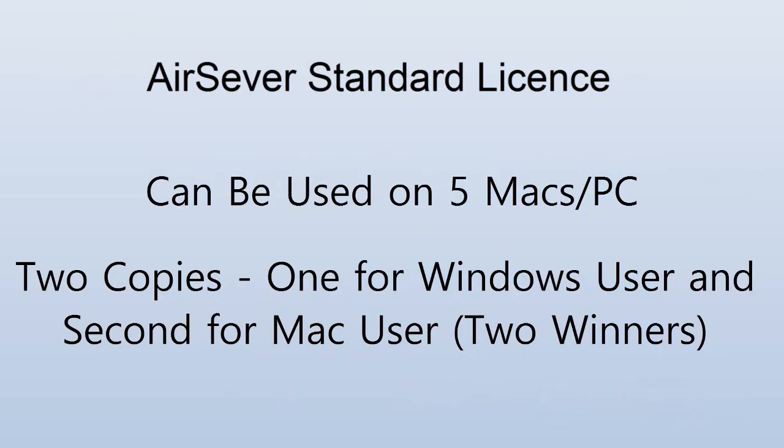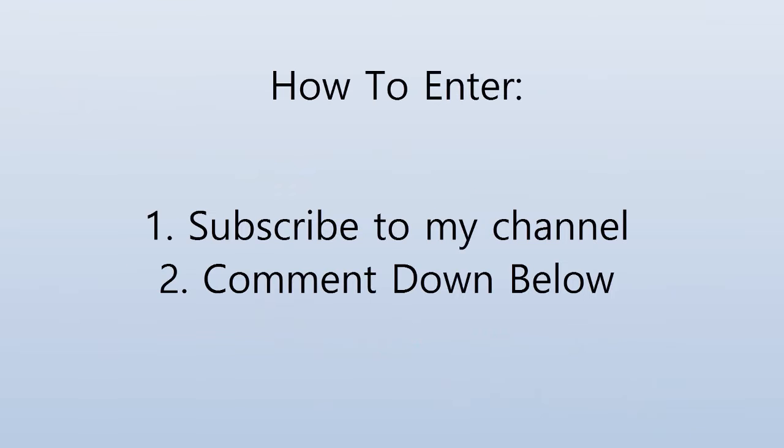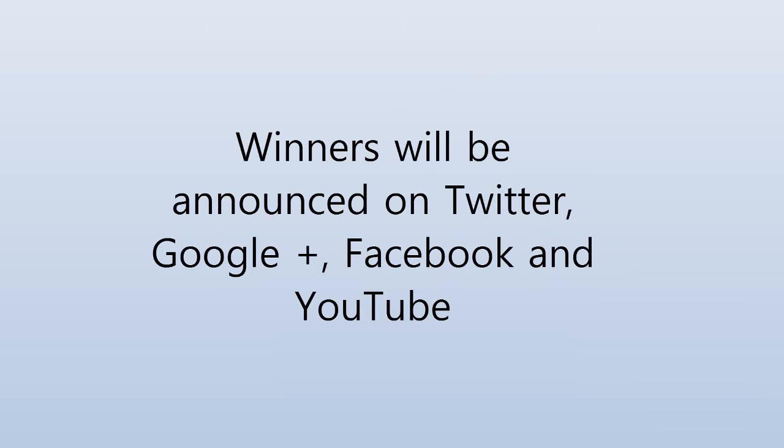Now in order to enter this giveaway, make sure that you are subscribed to my channel. Just go ahead and click that subscribe button down below. And also leave a comment down below saying I want to win or anything like that. And also make sure that you leave your operating system. If you're using Windows or Mac, go ahead and leave it down below with your comment as well. That's going to be pretty helpful.